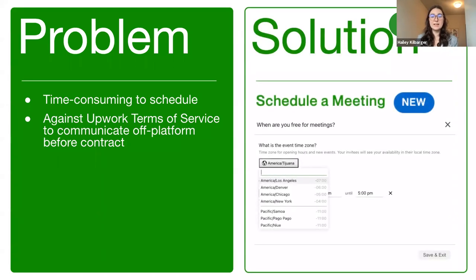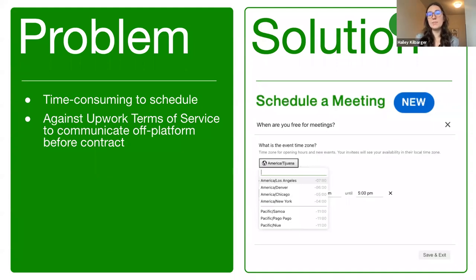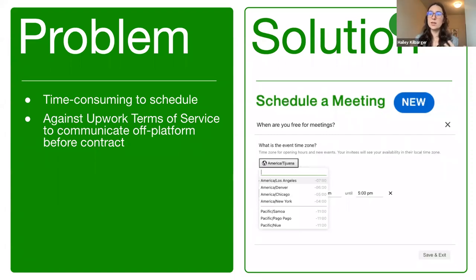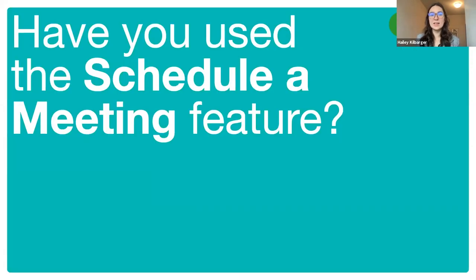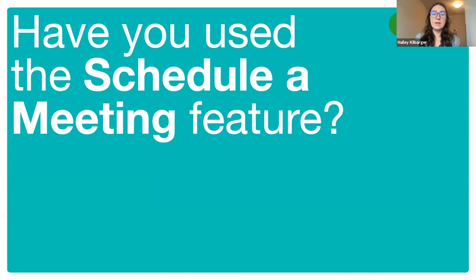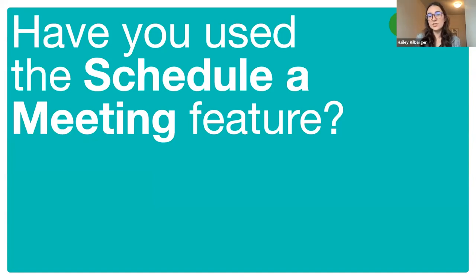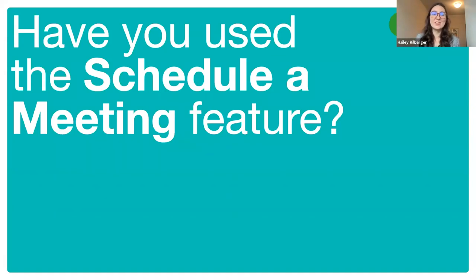As a result, the schedule a meeting feature was highly requested by Upwork users. And the development team thought that enabling meeting scheduling within Upwork messages would greatly improve that scheduling process. The development team started testing this feature back in July of this past summer. And by mid-August, it was available to all Upwork users. So you may have seen it or even used it already. And I actually want to take a moment to get a good gauge of the audience today. So if you wouldn't mind hopping over to Slido and pulling up the live poll to participate and let us know if you've already used this meeting schedule feature. Or if you haven't yet, that's okay too.